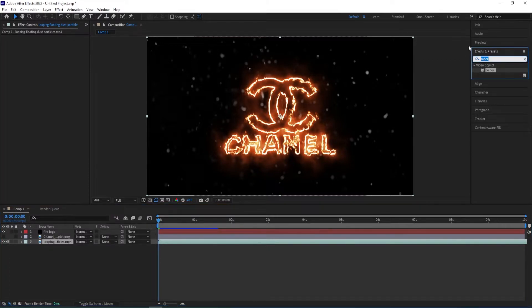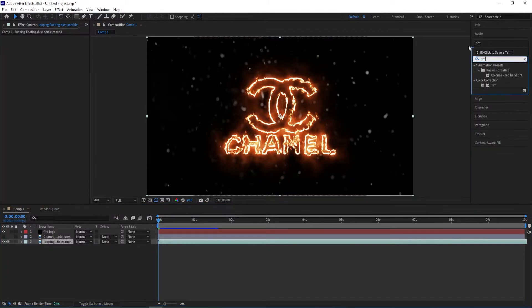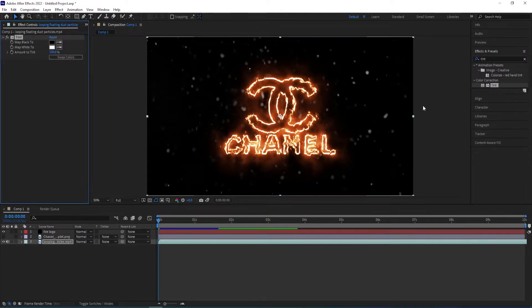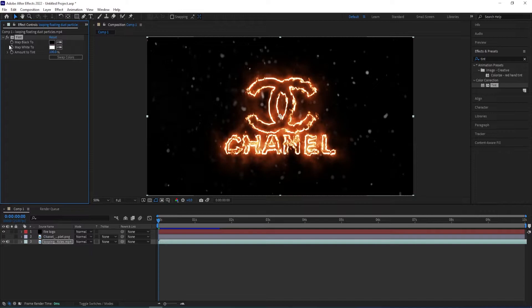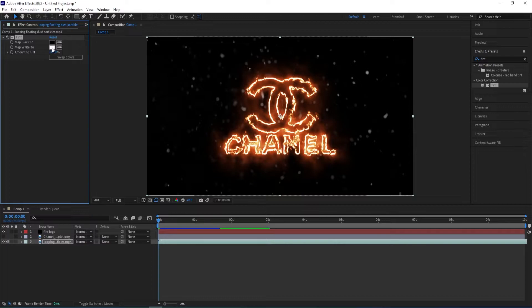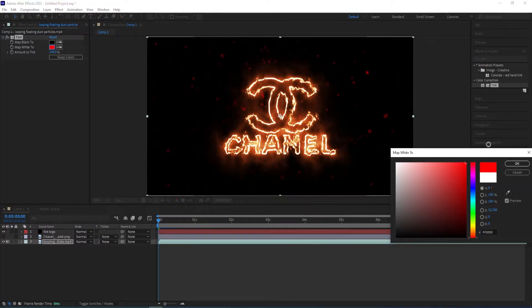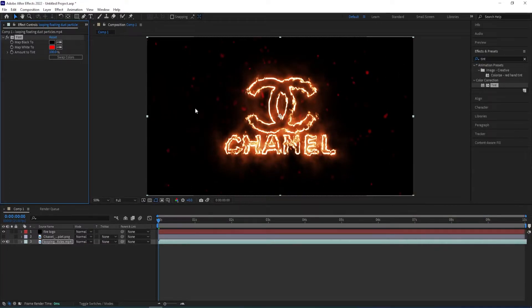Go to effects and presets, type in tint and apply it to the particles. And I want to keep the blacks at black. So we have map black too, we keep this the way it is and then we change this whites to red. So the particles turn into red.